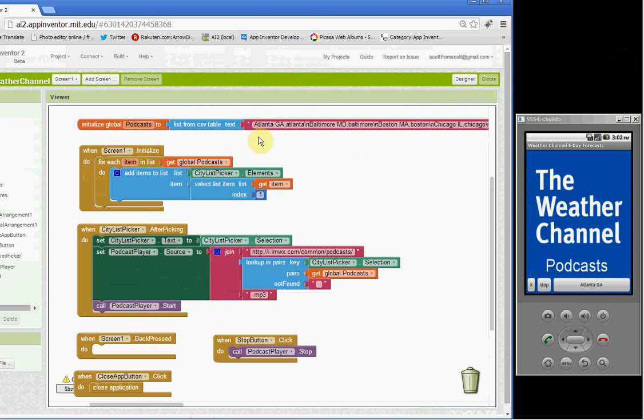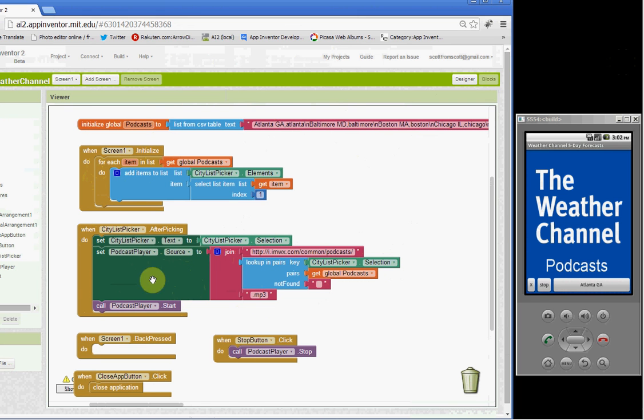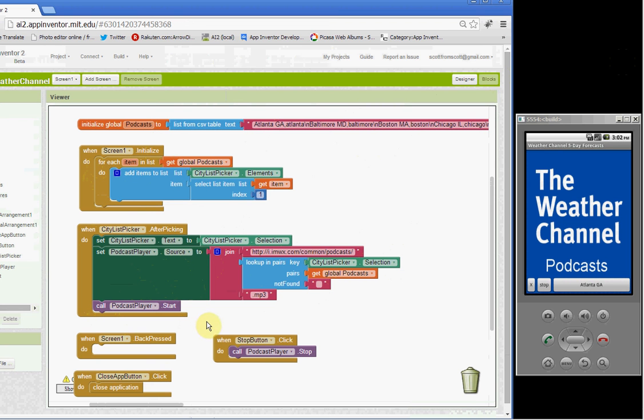into one of these in this list. And that will return the short name, that MP3 file name. And then we append MP3 to the end of that. So once we have our URL built, we just call the podcast player start block, which plays the podcast.